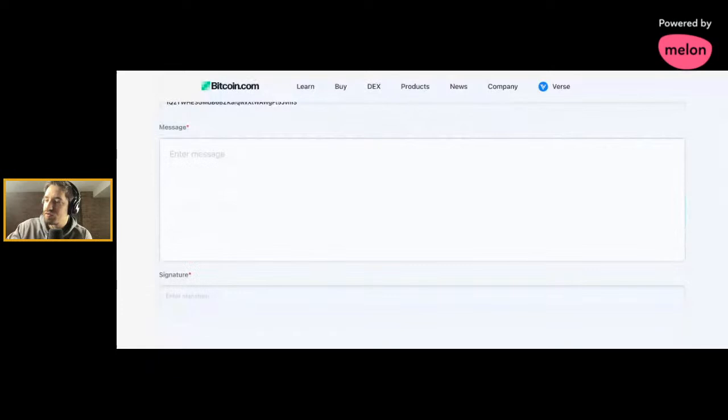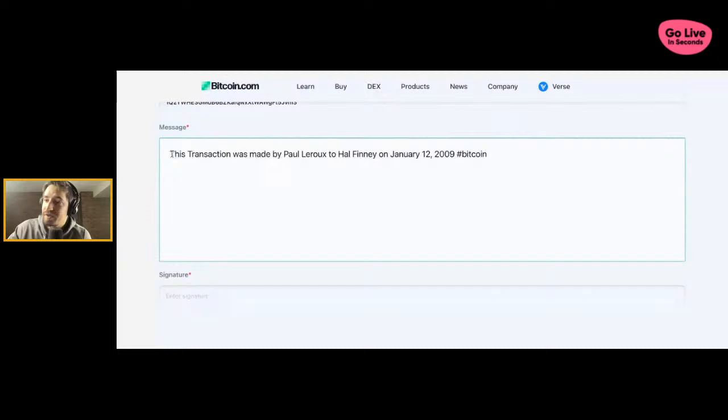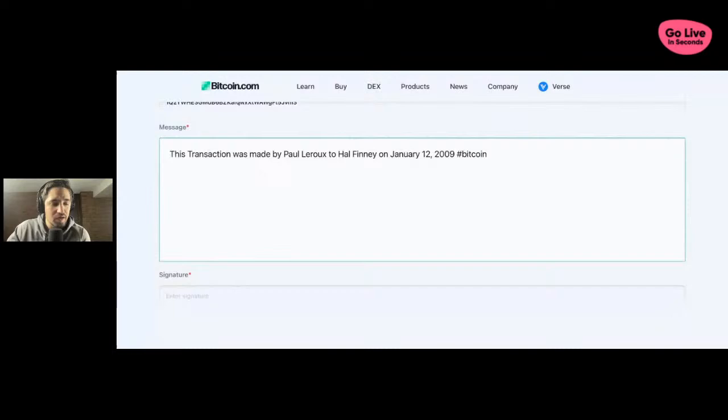He's in prison right now. So maybe this will allow Paul to have the opportunity to maybe redeem himself in life and maybe finish the job of Bitcoin because he wanted Bitcoin 2.0 and Bitcoin was never completed.